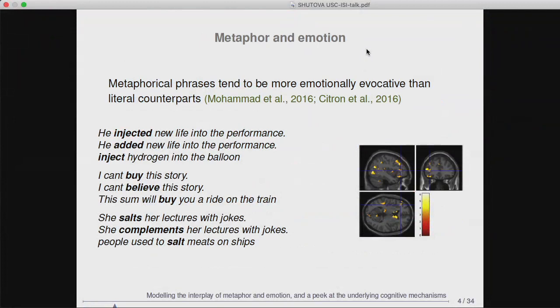We had three sets of sentences, such as 'I can't buy this story,' 'I can't believe this story,' and 'The son will buy you a ride on the train.' In two steps, we collected human judgments as to whether the use of a verb in a sentence is literal or metaphorical, and then whether subjects perceive the sentence as neutral or emotional — with different groups of subjects. We found a very strong correlation between a use being metaphorical and expressing some emotion. Interestingly, this seems to be not simply a property of the words themselves.